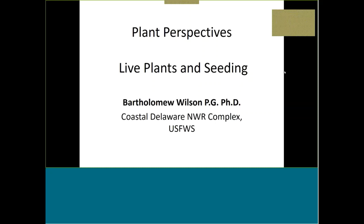The second presenter is Bart Wilson, project manager for the Coastal Delaware Refuge Complex — Bombay Hook and Prime Hook National Wildlife Refuges. He's a geologist by training who does a lot of coastal restoration project work at the refuges and regionally from Virginia up to Rhode Island. His focus today is on plants and seeding from a coastal restoration perspective — specifically the applied aspects of installing plants and seeding.